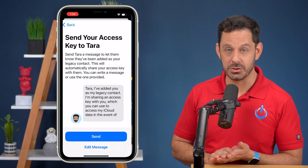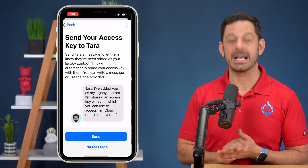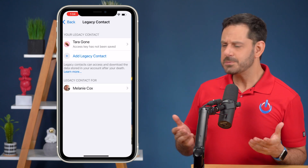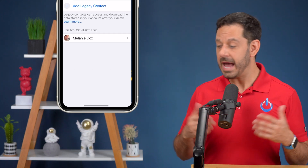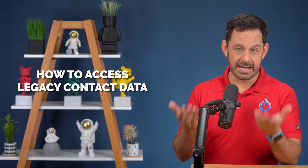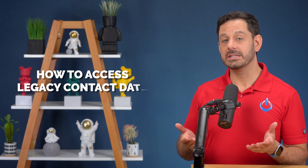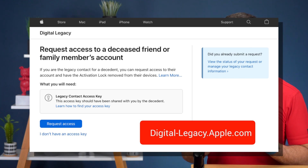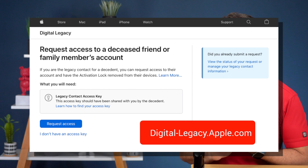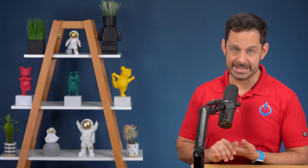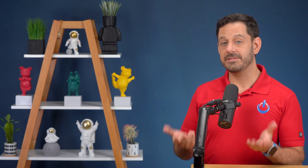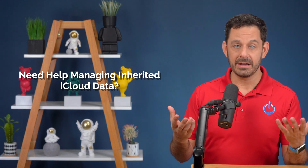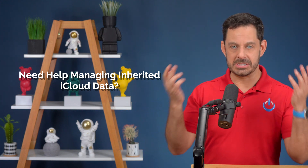At this point, a message will be sent to your contact, letting them know that they have been listed as a legacy contact. This brings us to the other side of things. What happens if someone lists you as a legacy contact and then they pass away? The first thing you'll need to do is go to the website digital-legacy.apple.com. You will need to be listed as a legacy contact and also be able to provide a death certificate for the deceased. Once Apple approves your request, you will then be given access to the data for a total of three years. If you ever need help with managing that data, I realize it can be kind of overwhelming, especially just to have someone's entire data collection dumped on you.